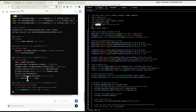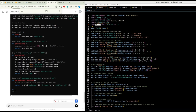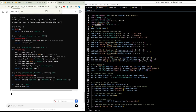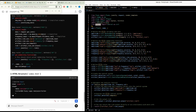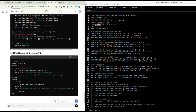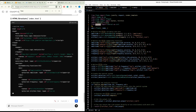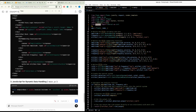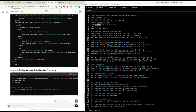Define a butter_bandpass function to create a Butterworth bandpass filter with specified low-cut, high-cut, and sampling frequency. Define butter_bandpass_filter to apply the bandpass filter to input data. Define generate_synthetic_eeg to generate a baseline EEG signal and add periodic EMG artifacts, with the generated EEG data rounded to two decimal places and returned as a list.